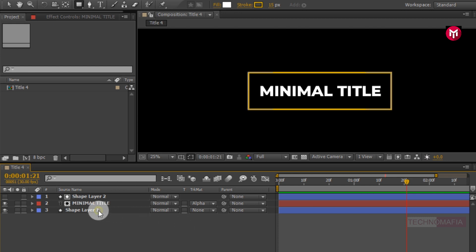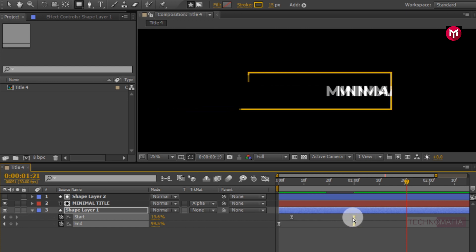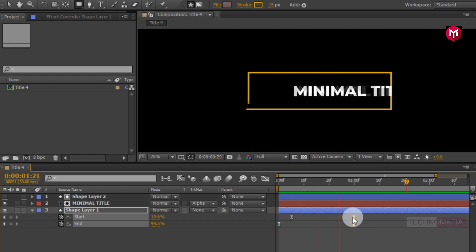You can also adjust the end keyframes for shape layer 1 to reduce the animation speed. Perfect.